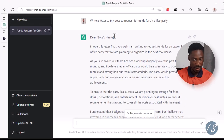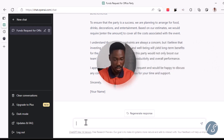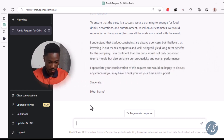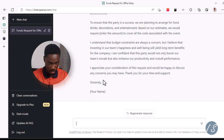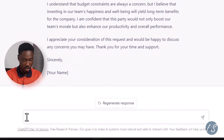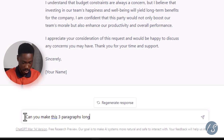When I say ChatGPT uses natural language, this is what I mean. I asked the very first question: 'Write a letter to members.' I can also ask a follow-up question — we have one, two, three, four, five paragraphs — so I asked: 'Can you make this three paragraphs long?'